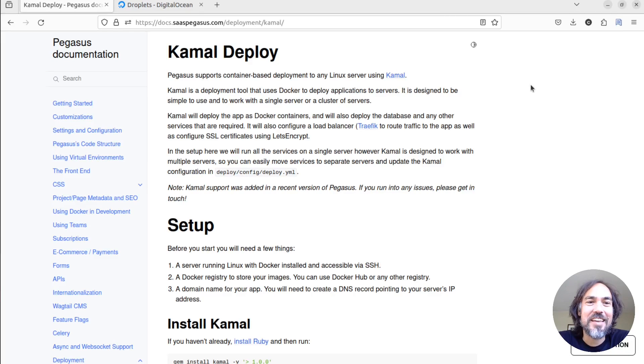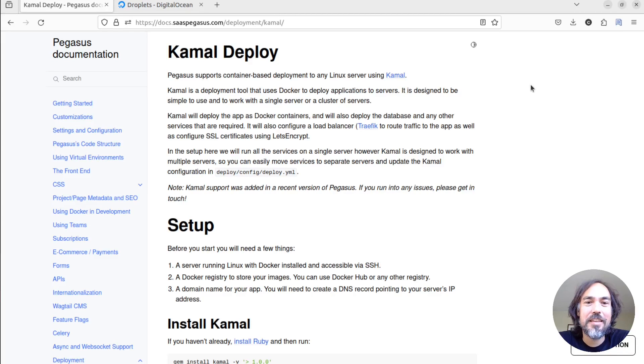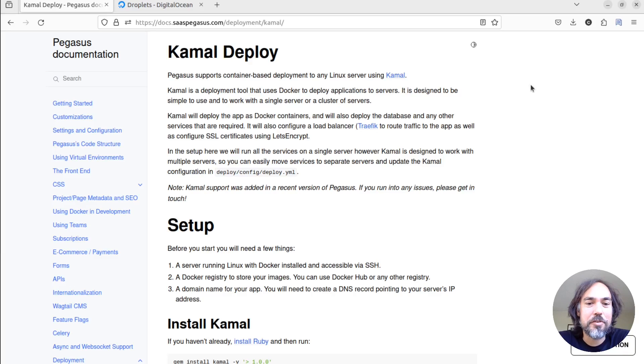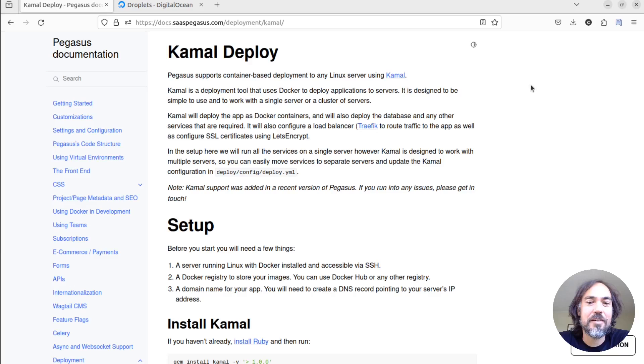Hi, this is Cory from SaaS Pegasus, and today I'm going to show how to deploy a Django application to any virtual private server using SaaS Pegasus and Kamal.